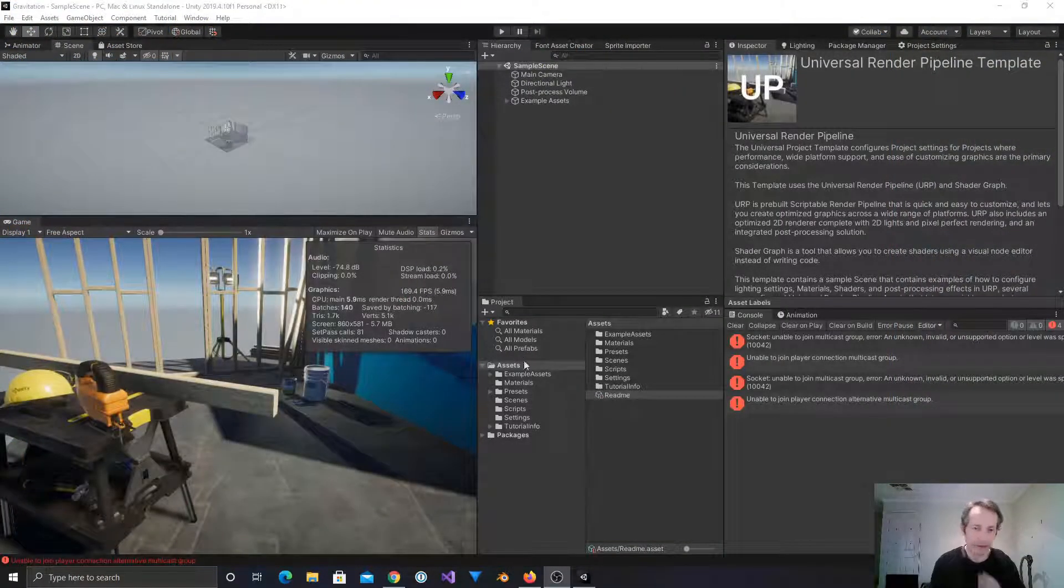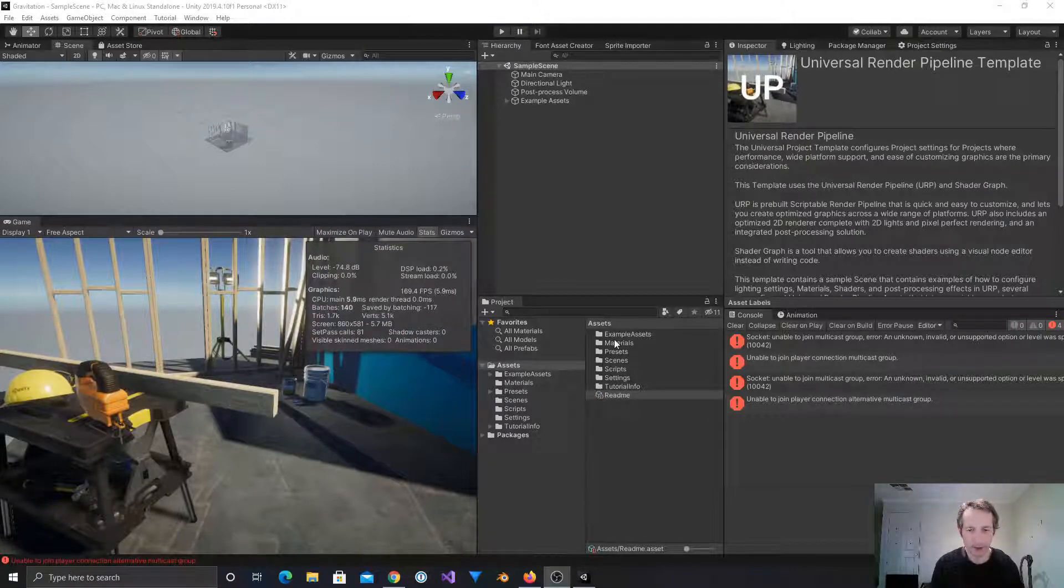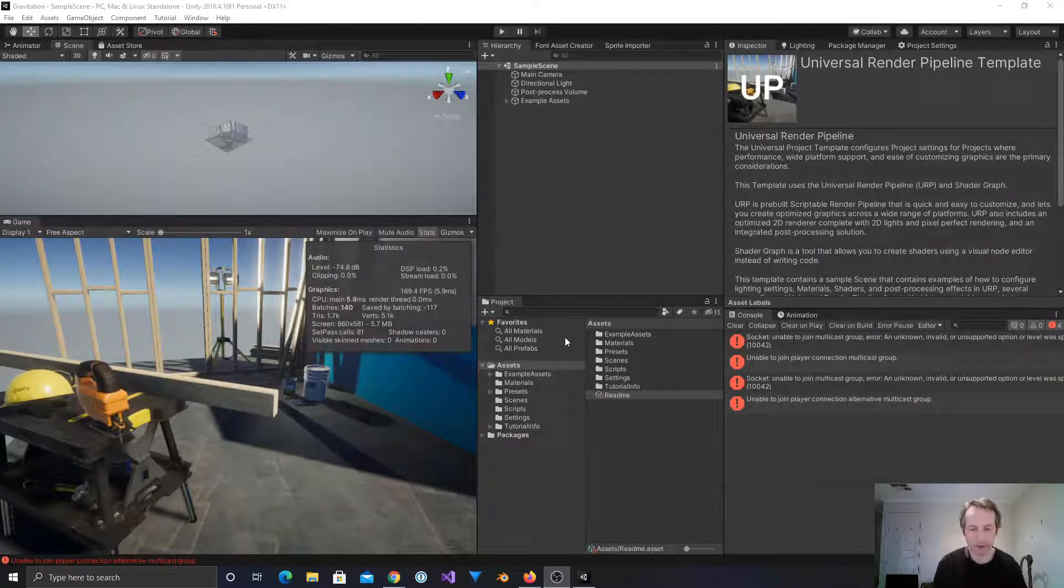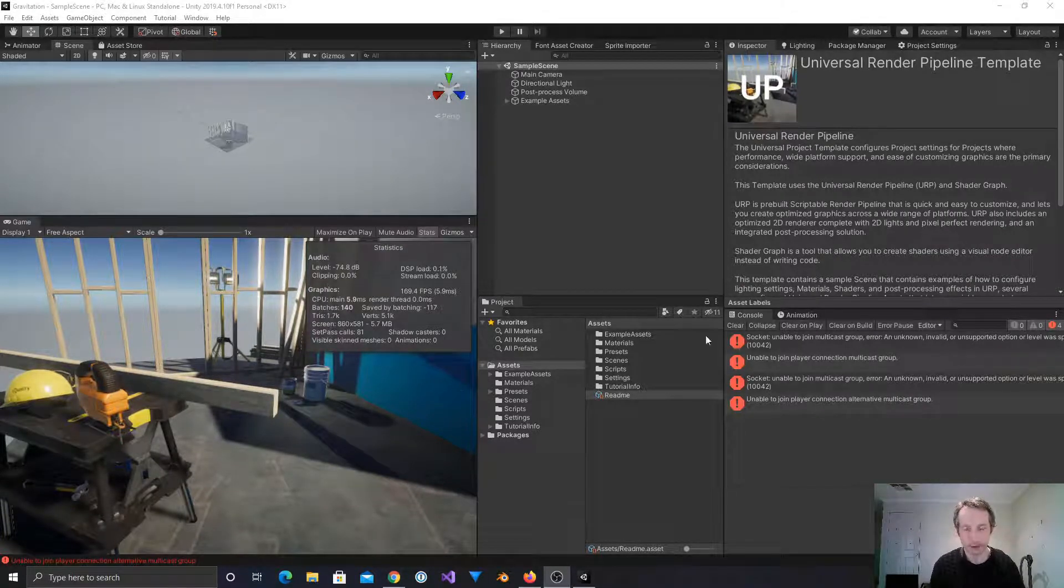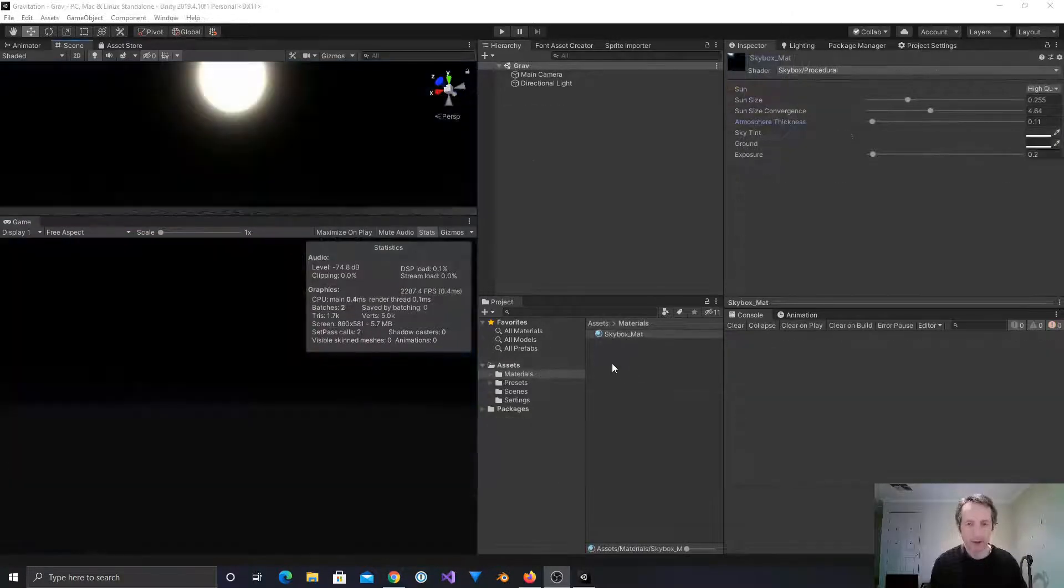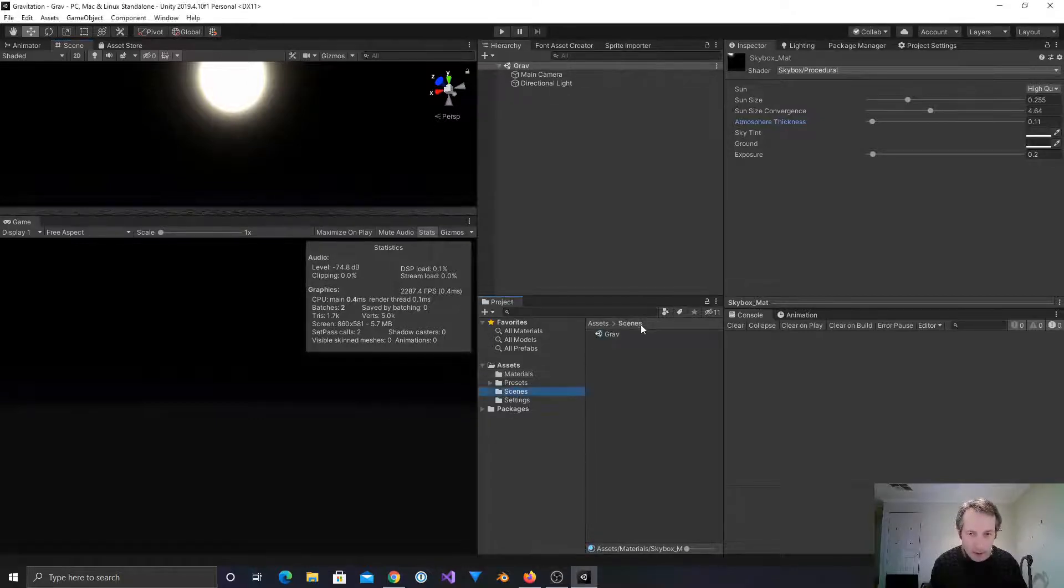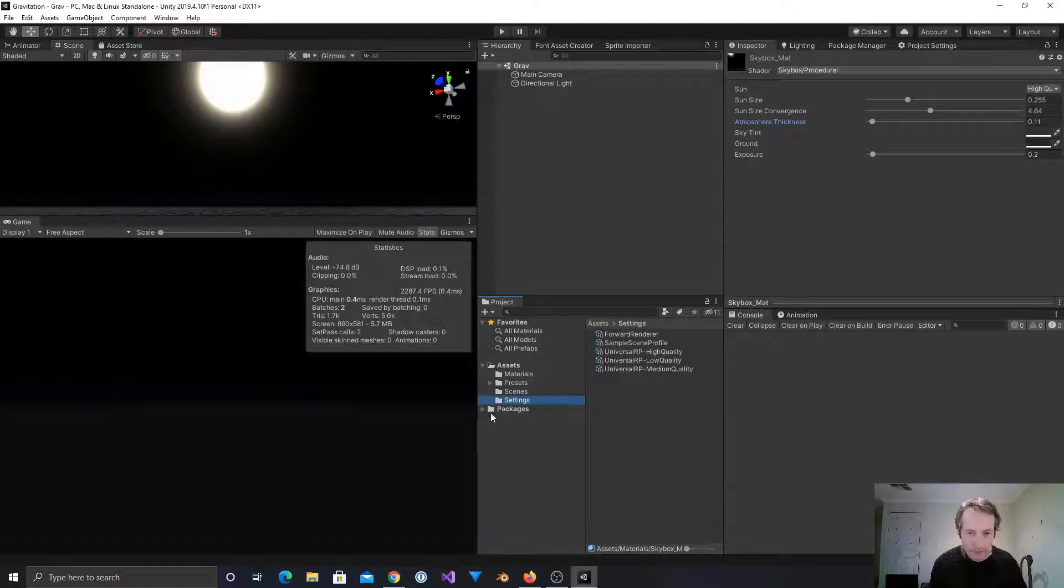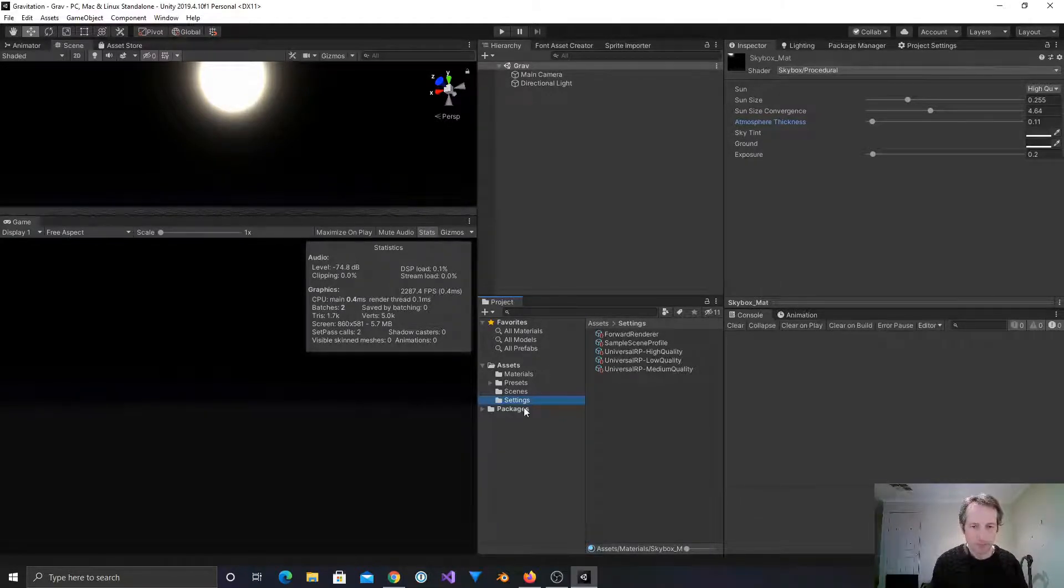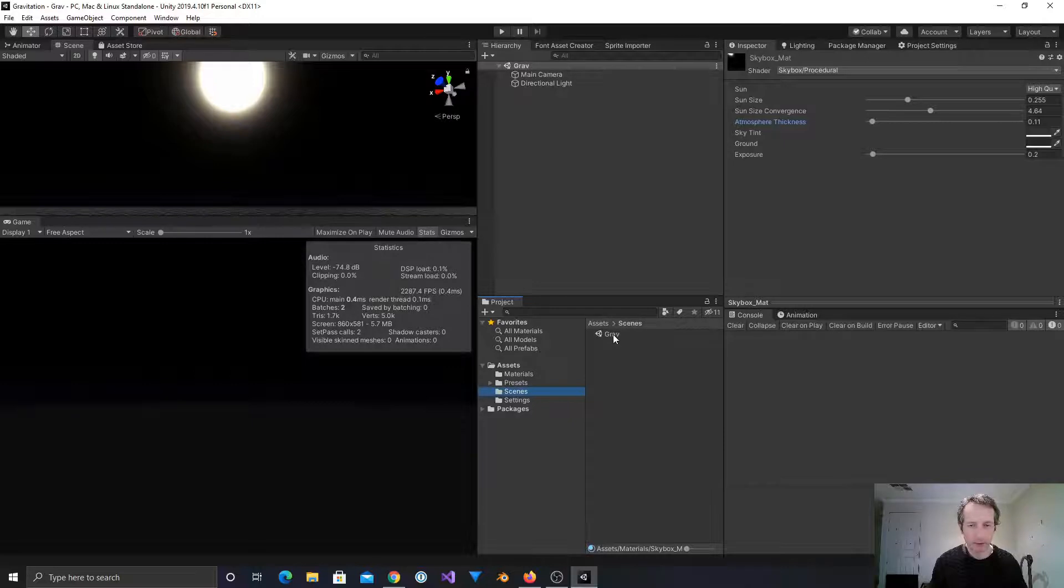Okay, so what I'm going to do is pause the recording while I just clear out this demo project that you get with the URP, Universal Render Pipeline project template. So I've just cleaned out all the specific stuff for the template project. All that's left are the settings assets for the URP. I've created a new scene I've called grav.